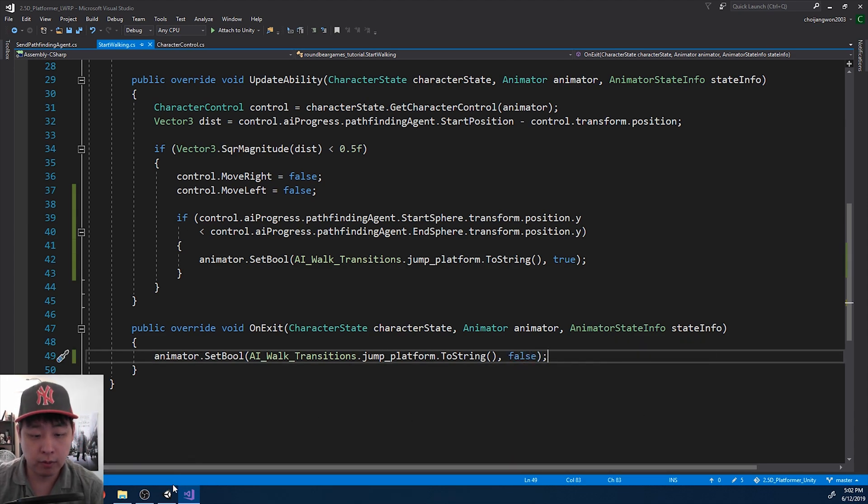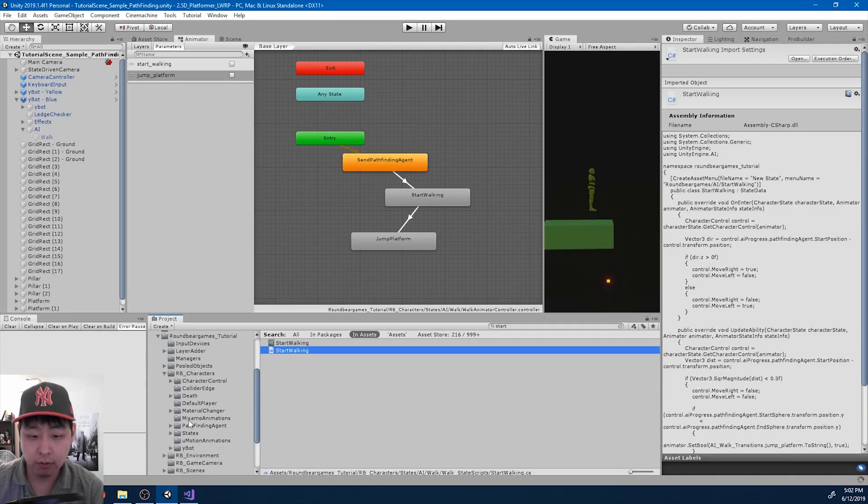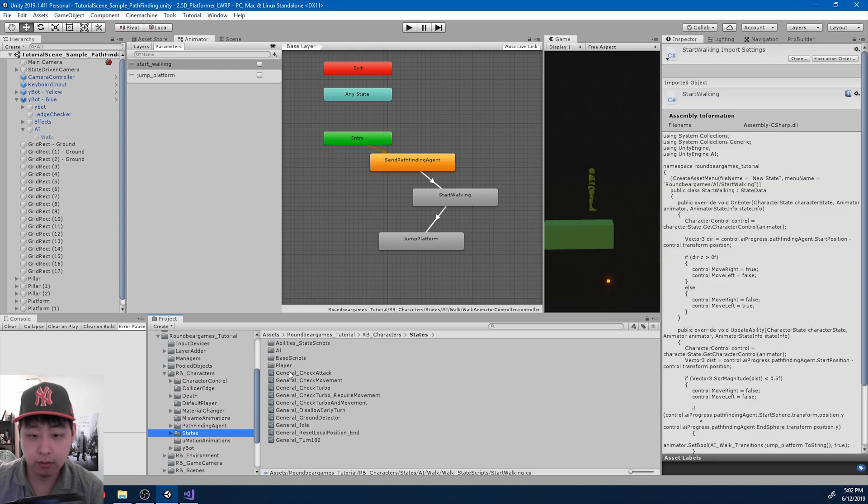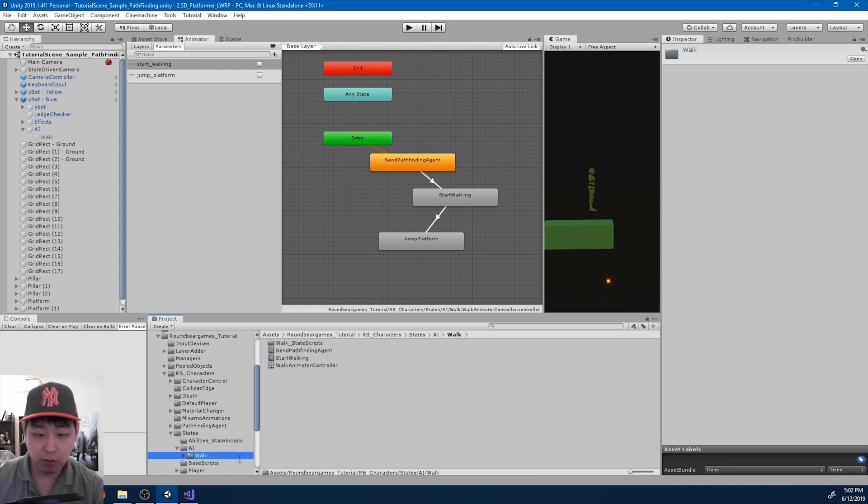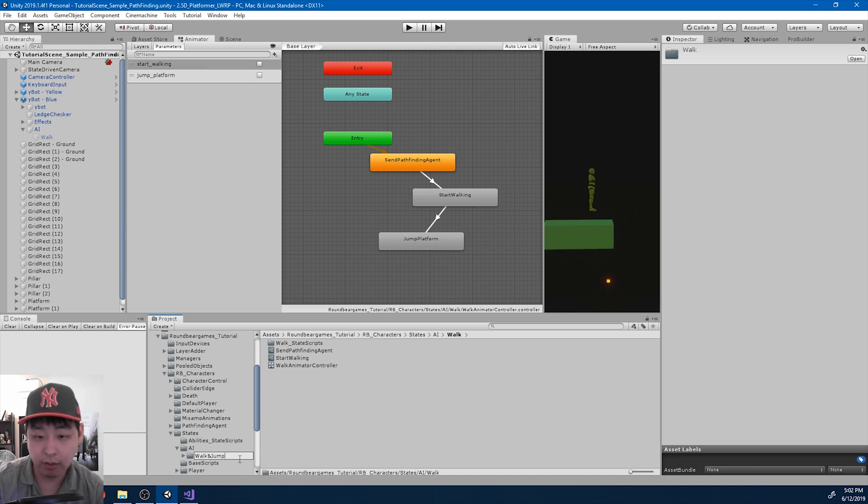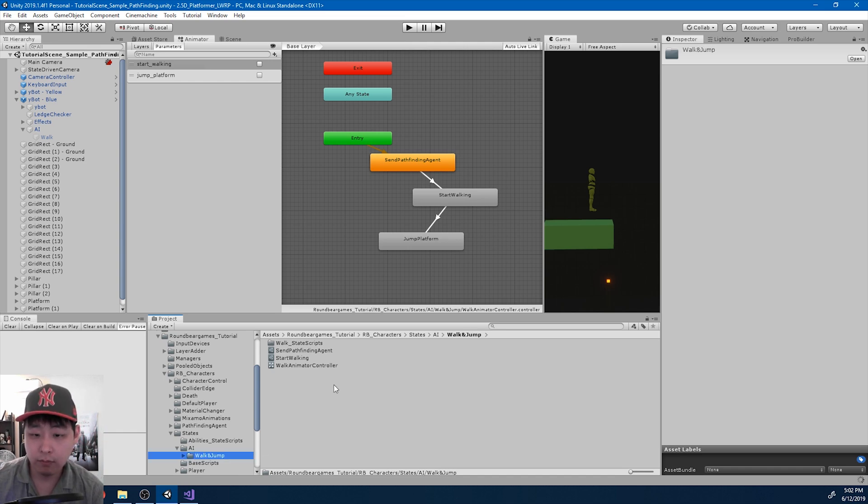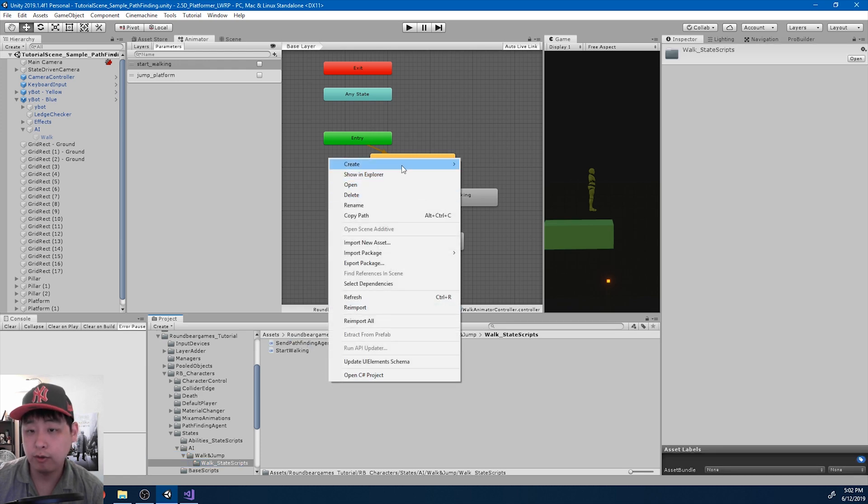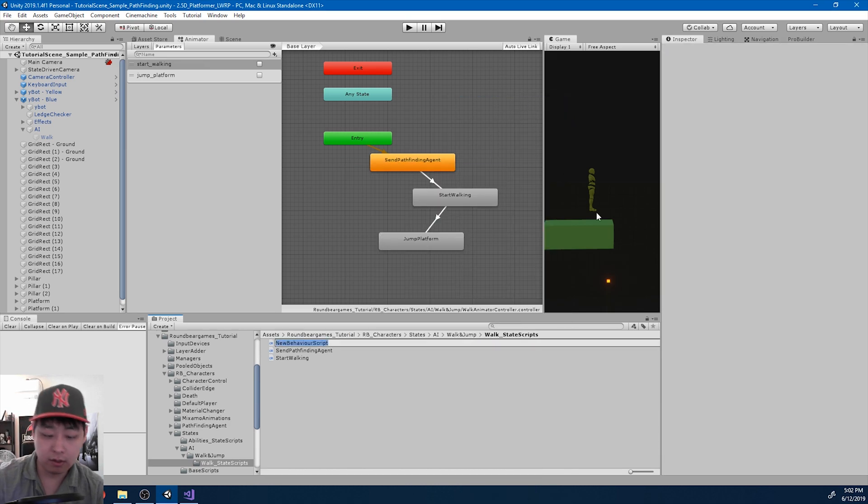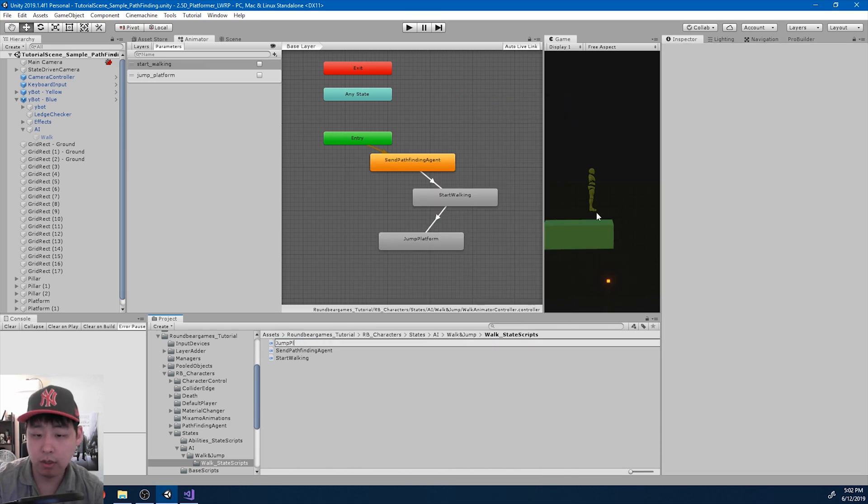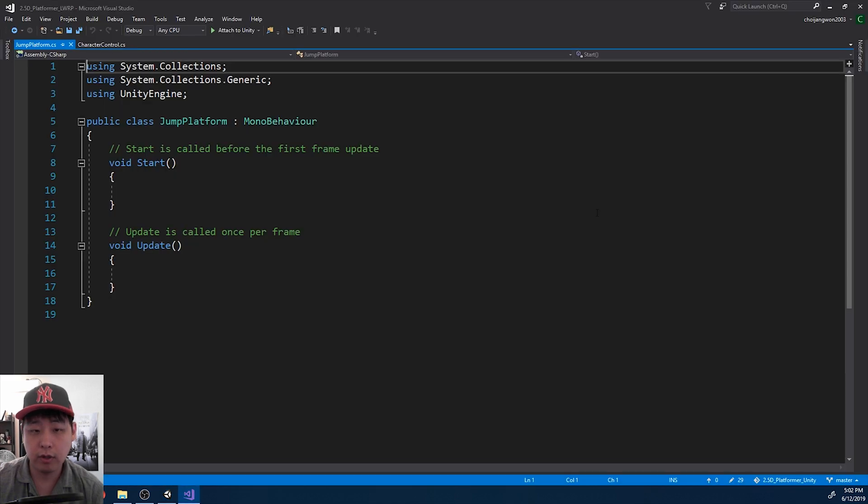Save, and I'm gonna go back to Unity. Go to the walk folder. States AI walk. This is more like walk and jump, so let me rename the folder. And inside the state scripts, I want to create a new one. I'm gonna call it jump platform. Go in there.